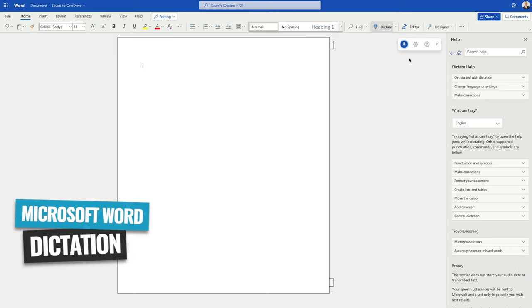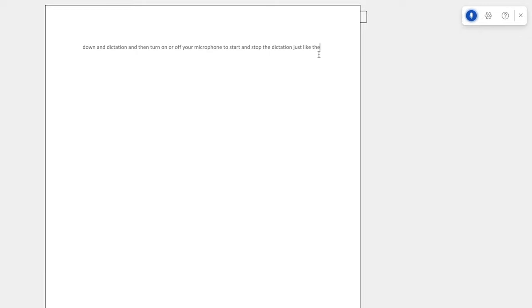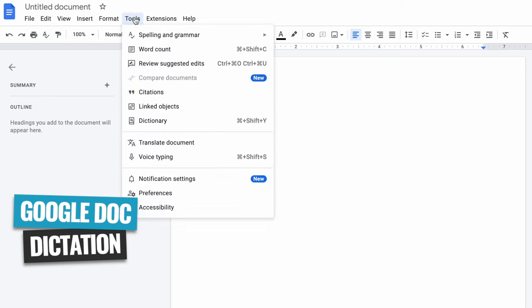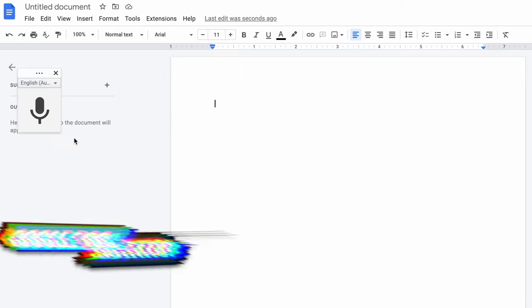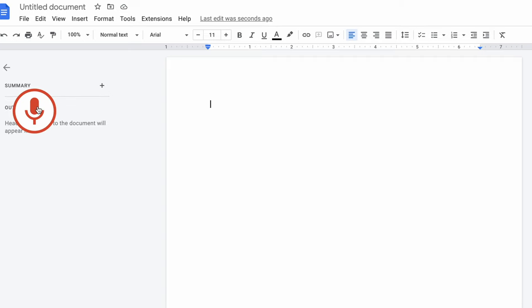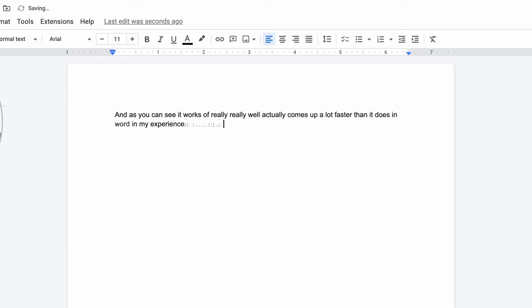You also have this functionality built into Google Docs and Microsoft Word. In Word, make sure you're on the Home tab, then go across and click on Dictation. You can turn on or off your microphone to start and stop the dictation, and it does a pretty good job. In Google Docs, go up to the Tools menu, down to Voice Typing, and a little microphone pops up on your screen. To start and stop dictation, hit that microphone. It works really well — it actually comes up a lot faster than it does in Word, and in my experience it's a little bit more accurate too.